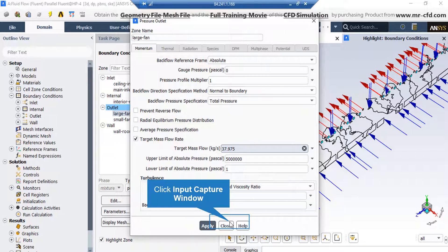Also, the values for upper limit and lower limit of absolute pressure are as you can see in this slide.